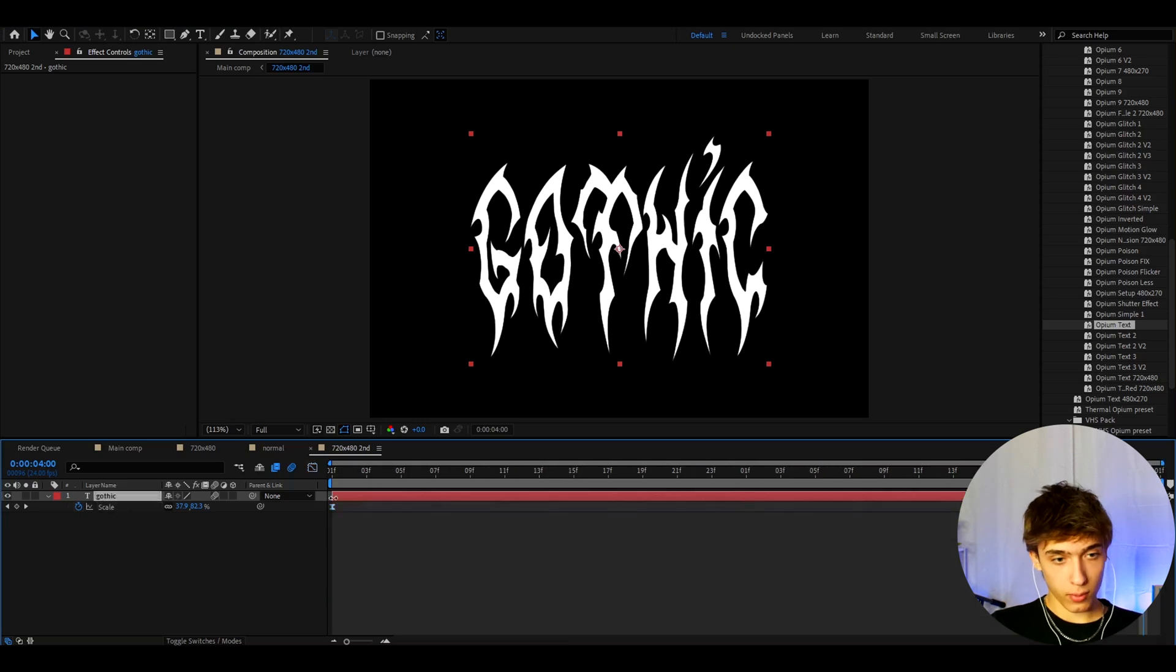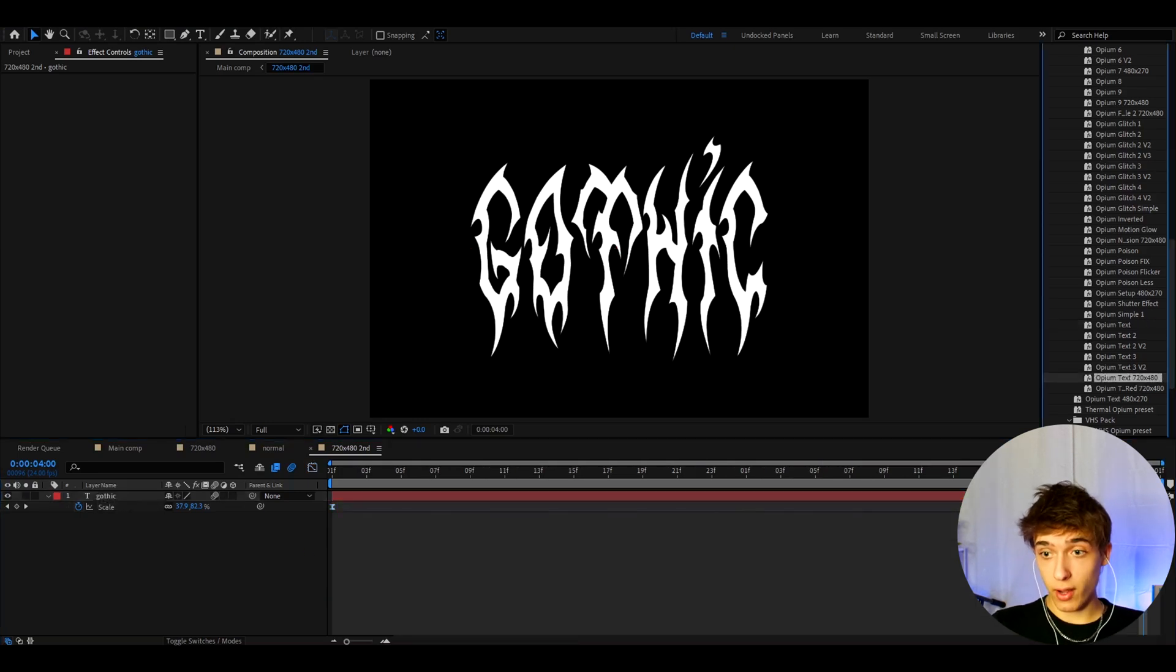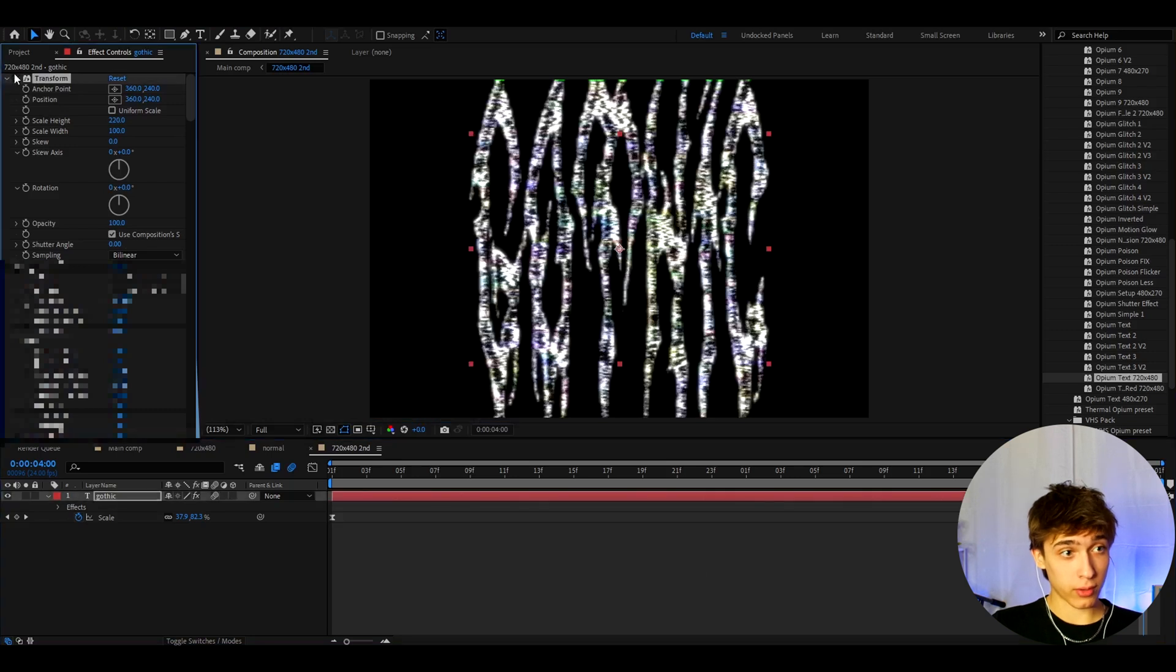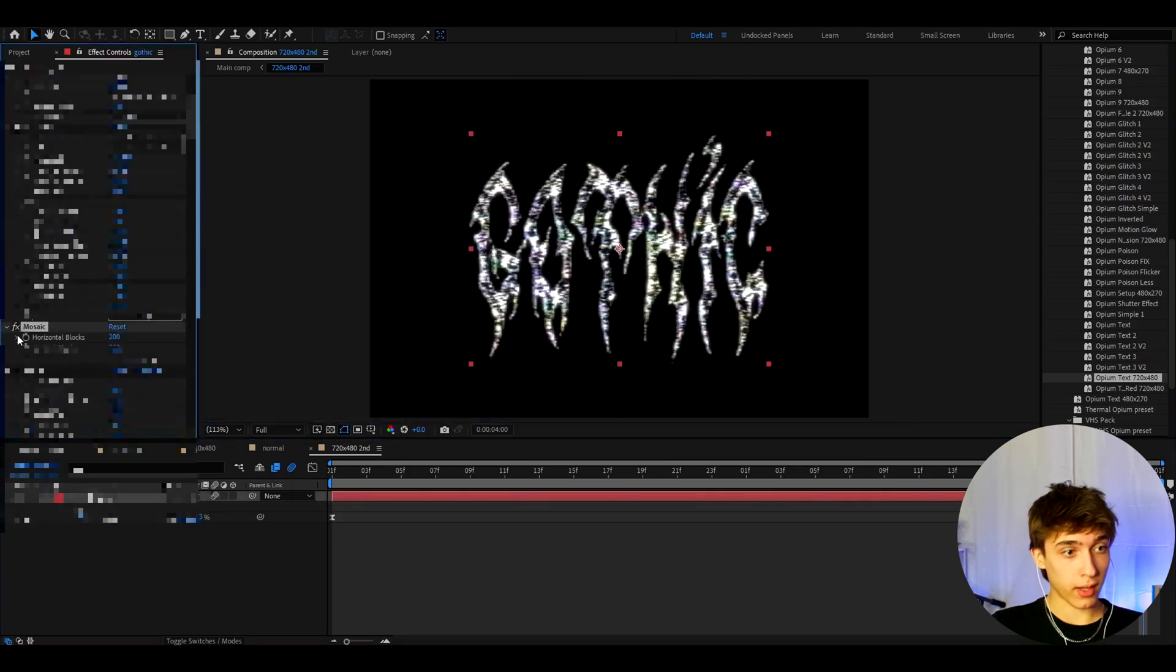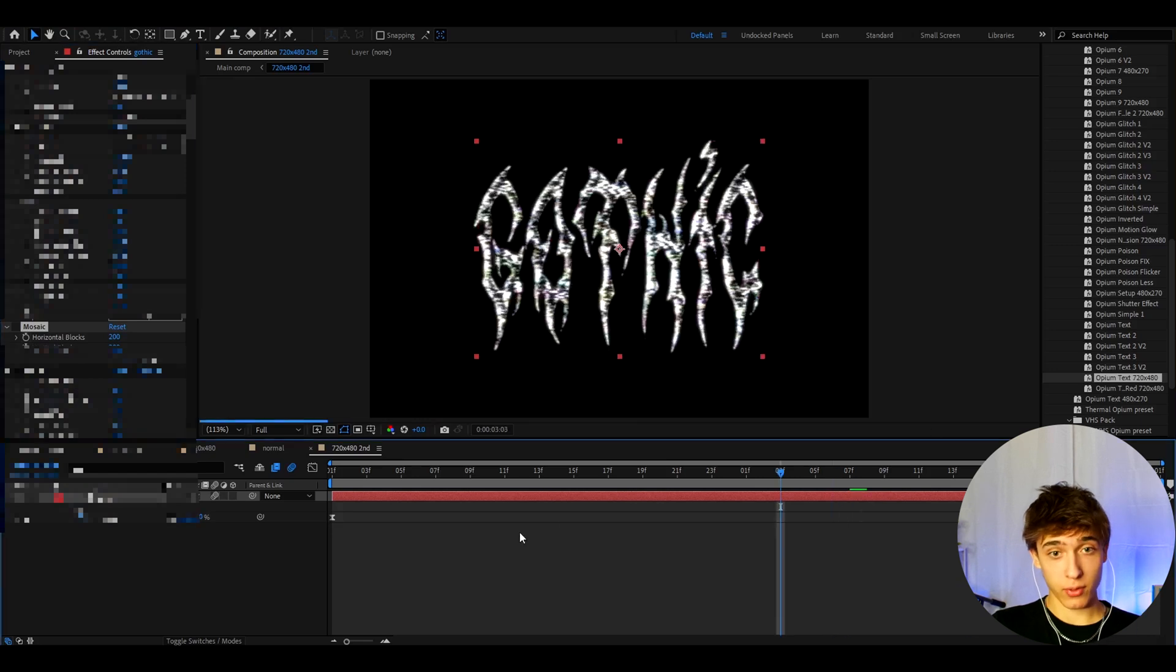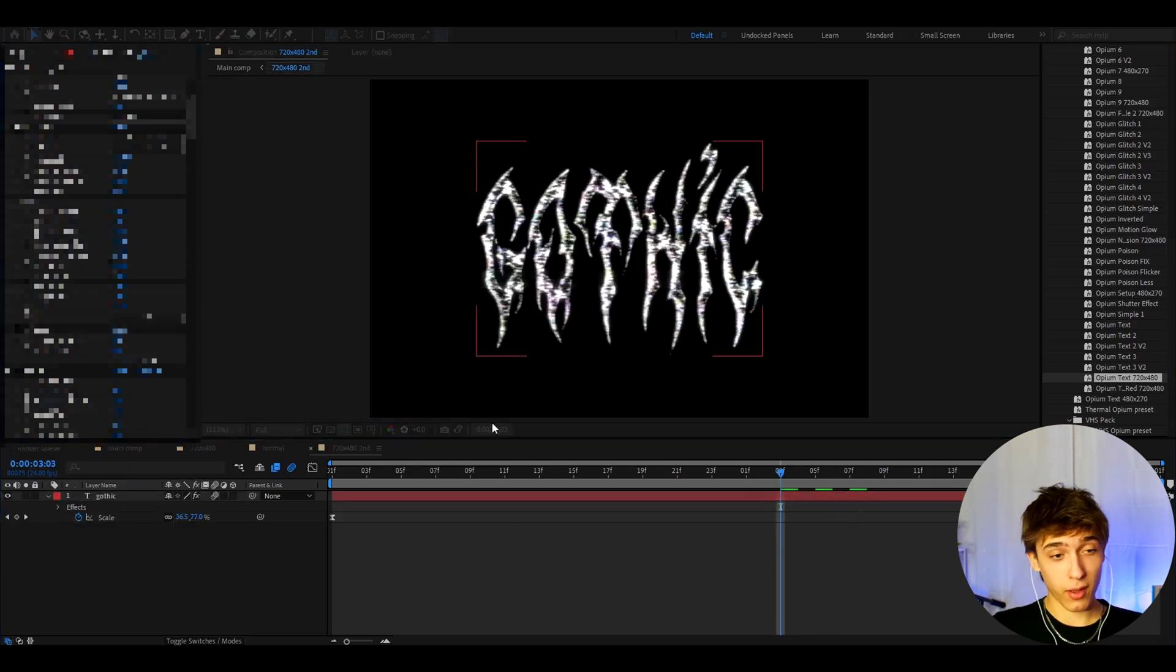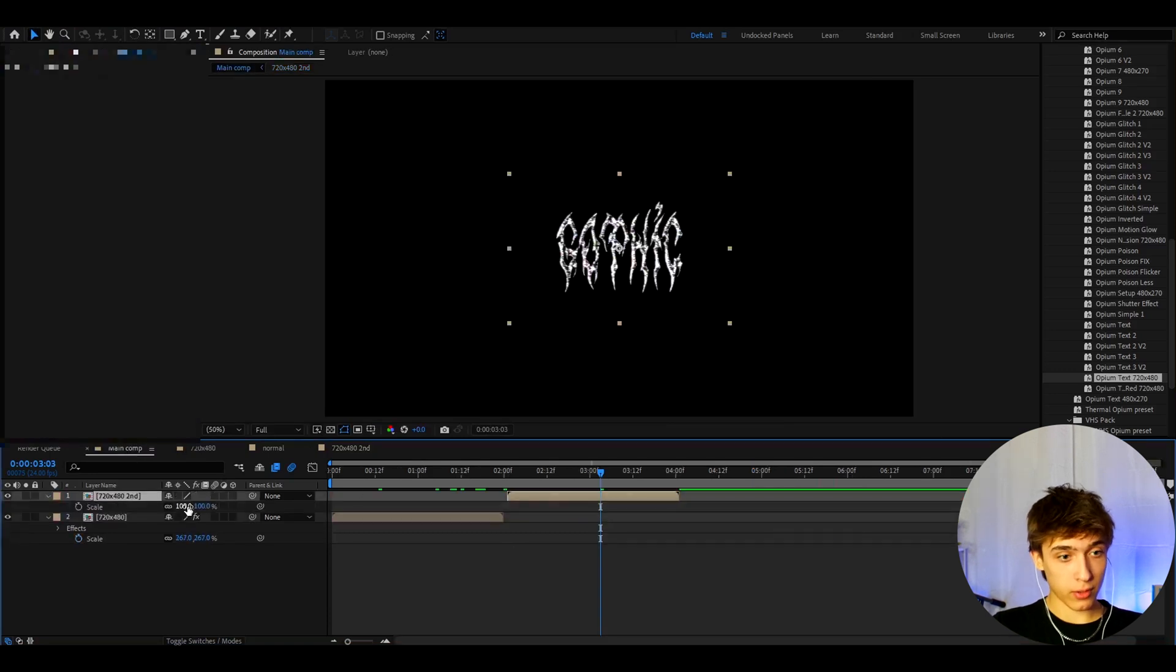And now we can add opium text 720x480. And again, go to effects and turn off the transform. And I also actually like to turn off the mosaic right here. And this is the effect you will get. Absolutely love this effect. I know a lot of you guys loved it as well. But one thing you can do is go back to the main composition and of course scale it back up to 260.